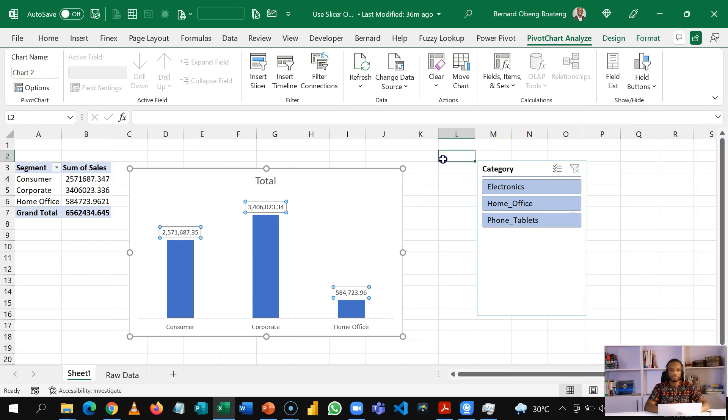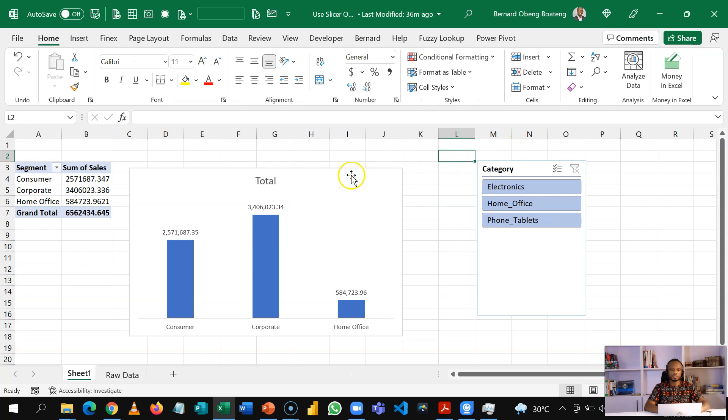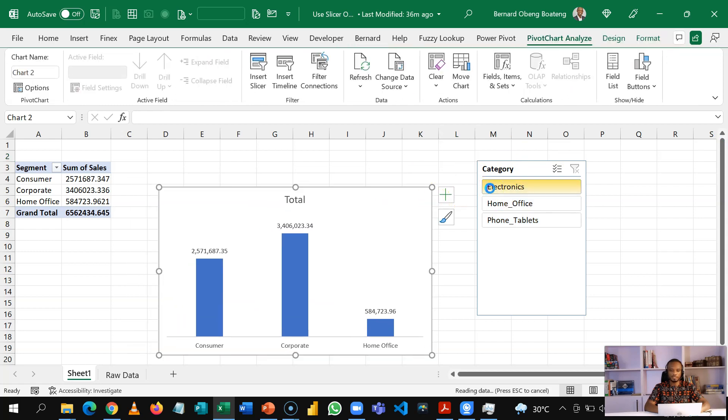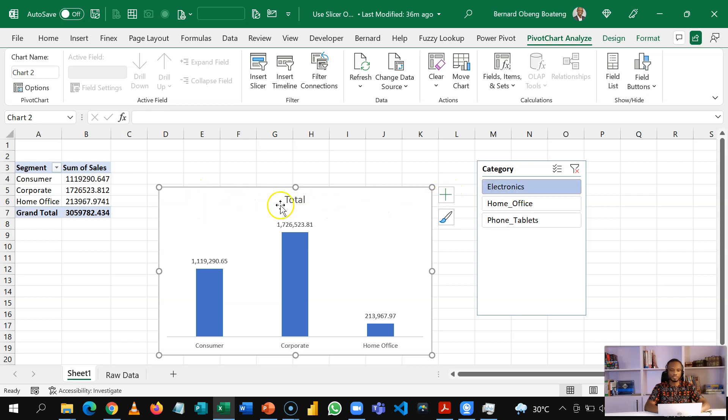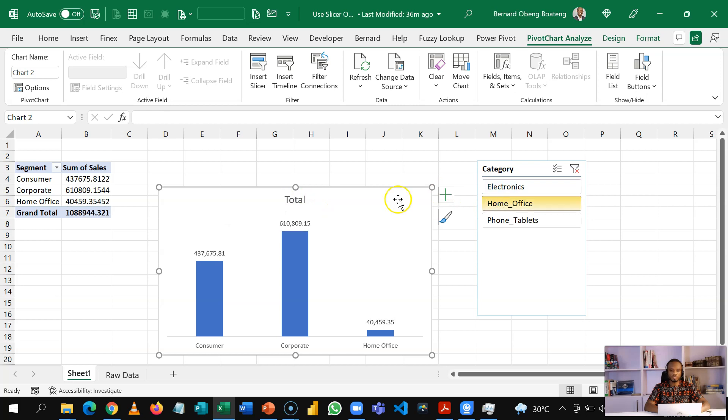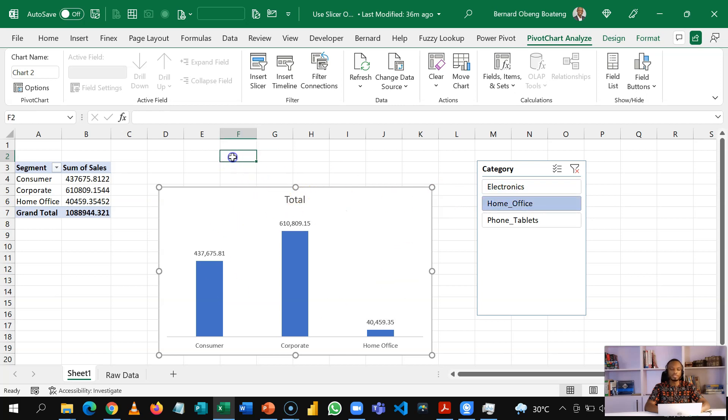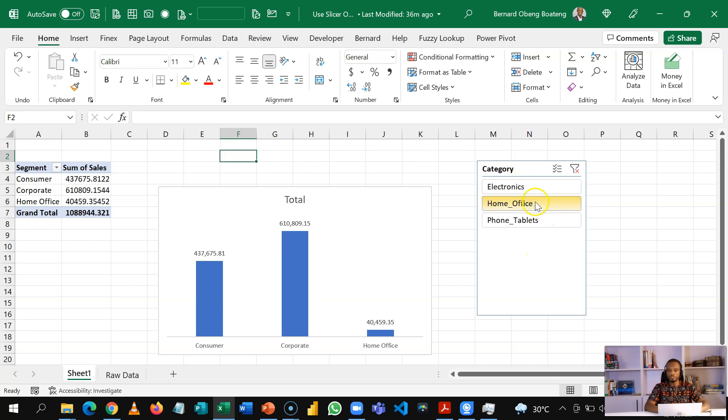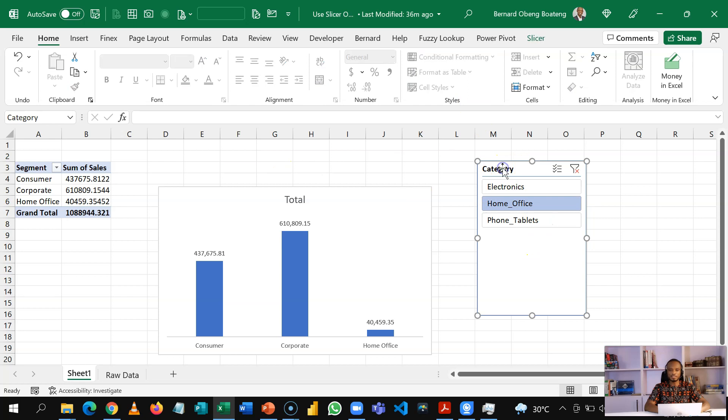So what we want to achieve is this. When I select electronics, I want to show that I have selected electronics as the title of my charts. So when I do home office, I want this to show as well. So what we need to do is to get the output of this slicer somewhere in a cell so that we can use it in our formula. And to get the output of this slicer, we first need to know the name of the slicer.